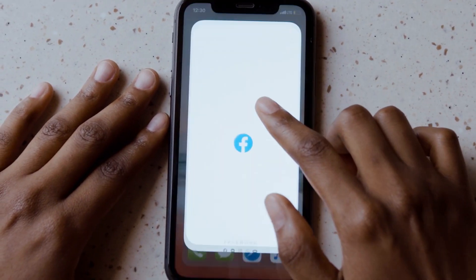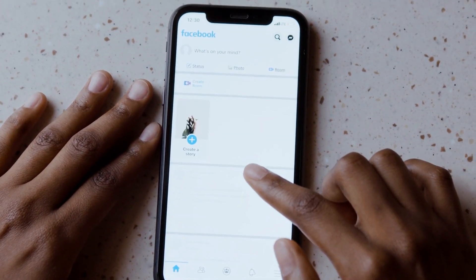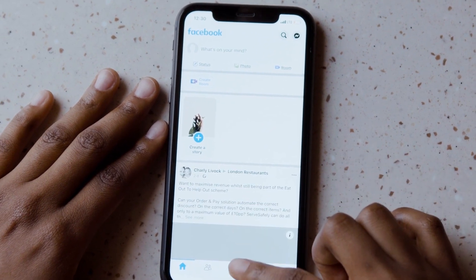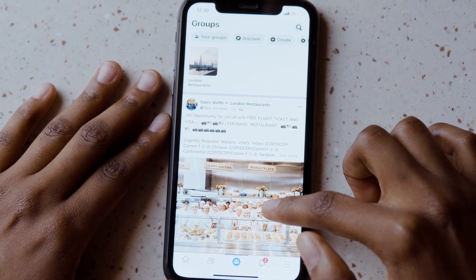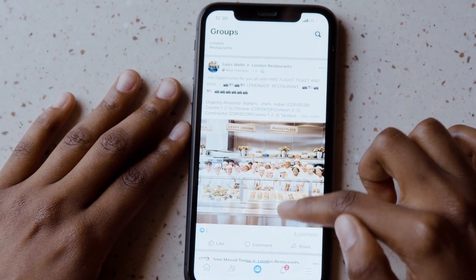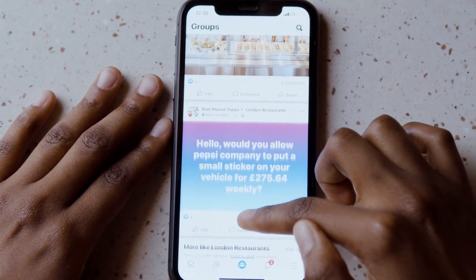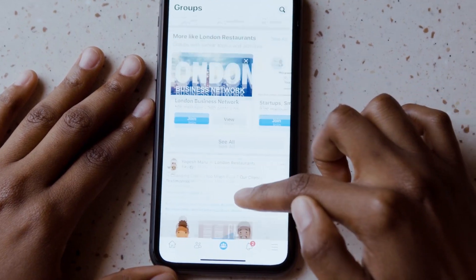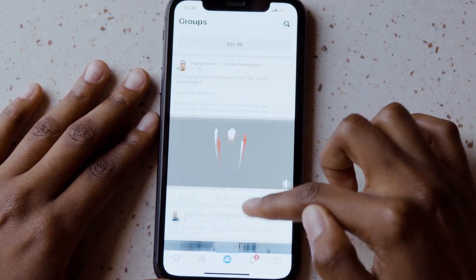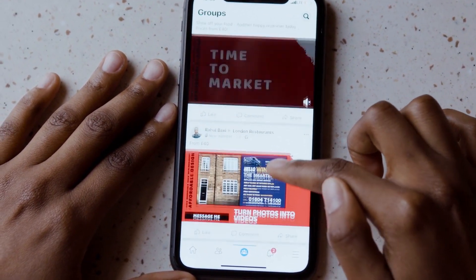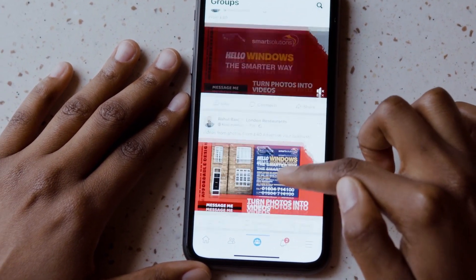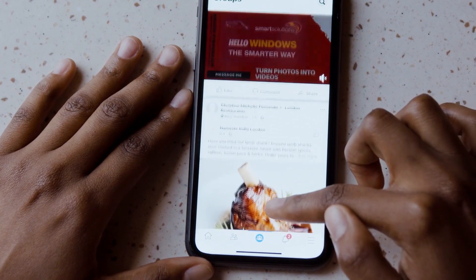Hello everyone! Recently many of you have come up with the issue of the dark mode button disappearing in Facebook settings. Before we start, make sure you have the latest version of the Facebook app.